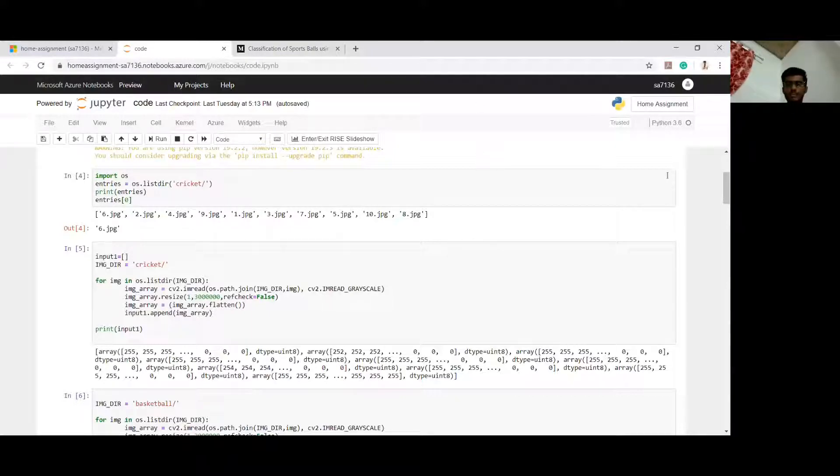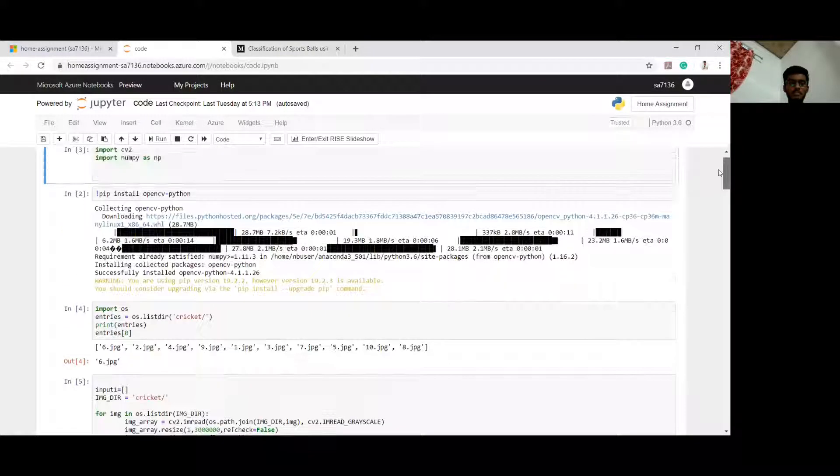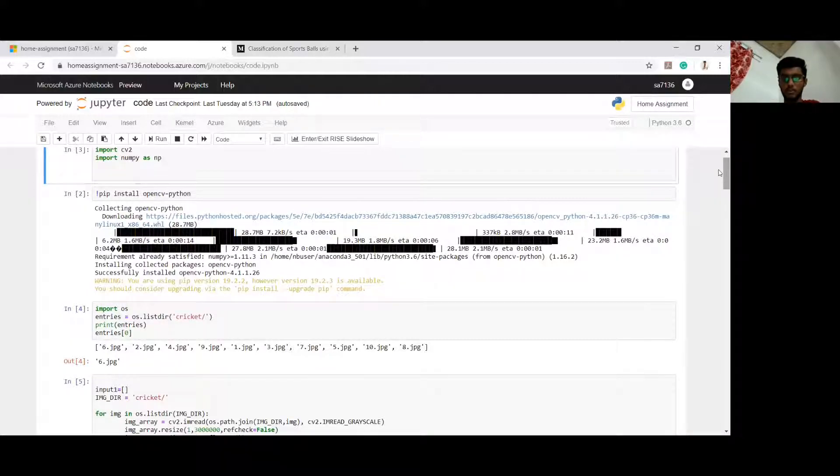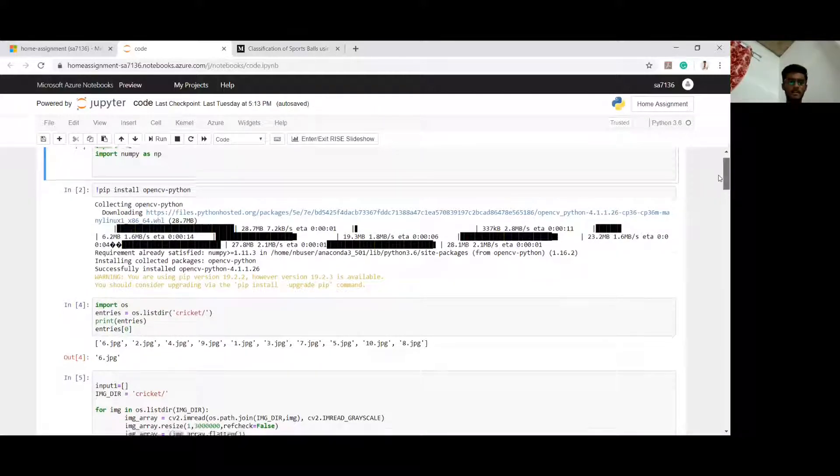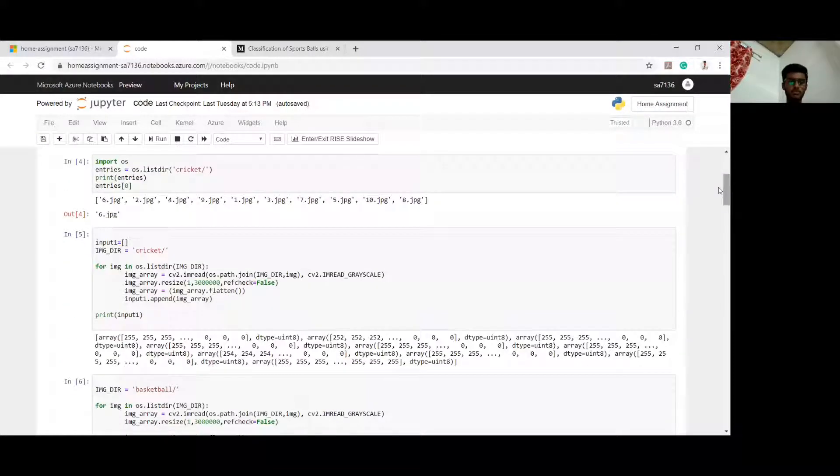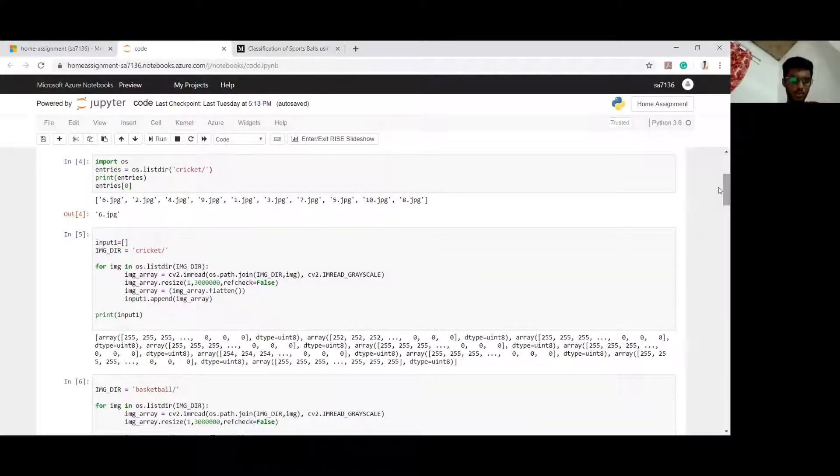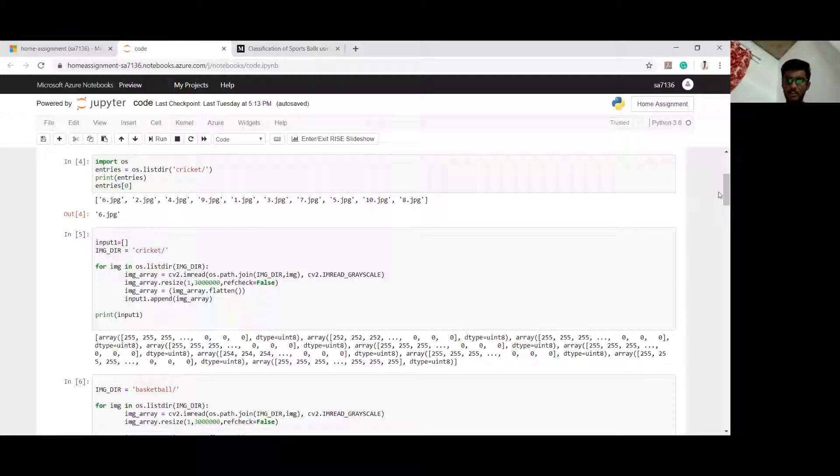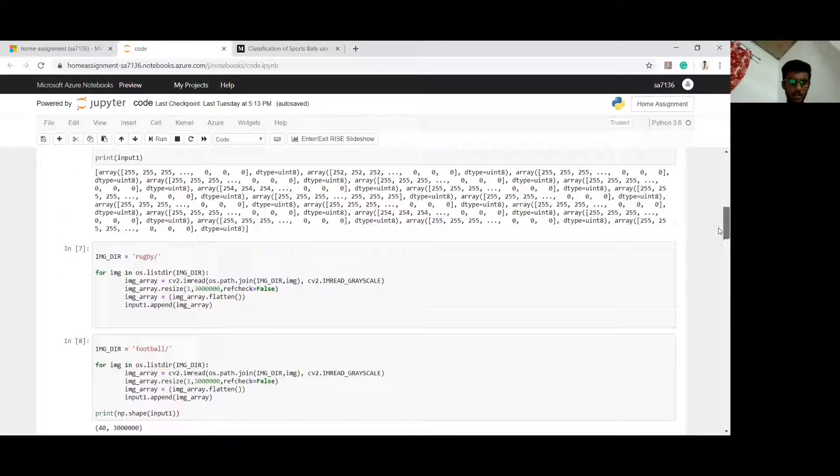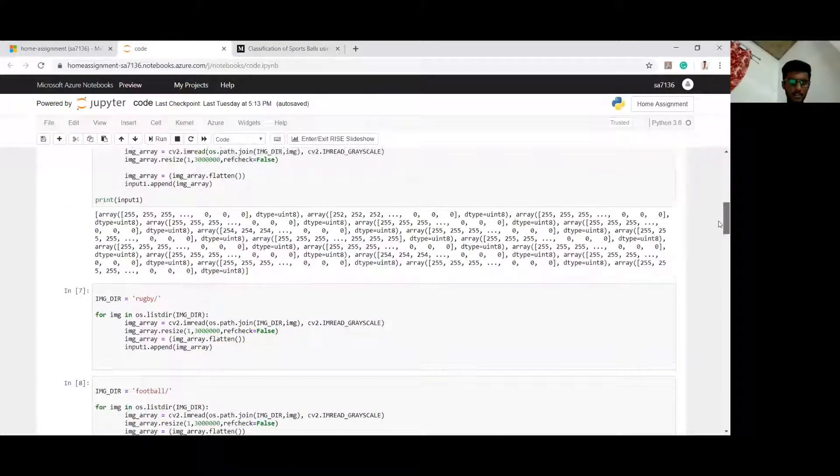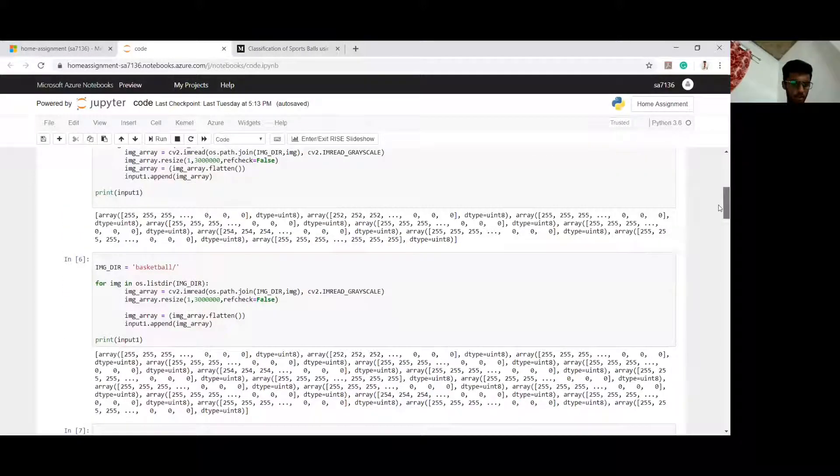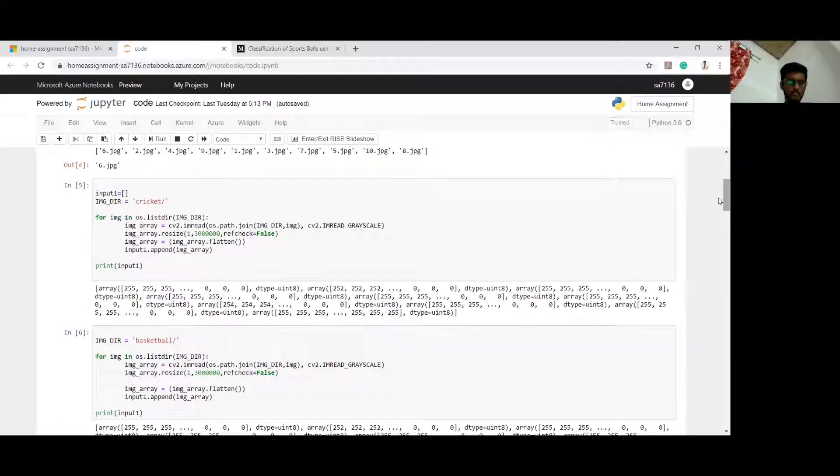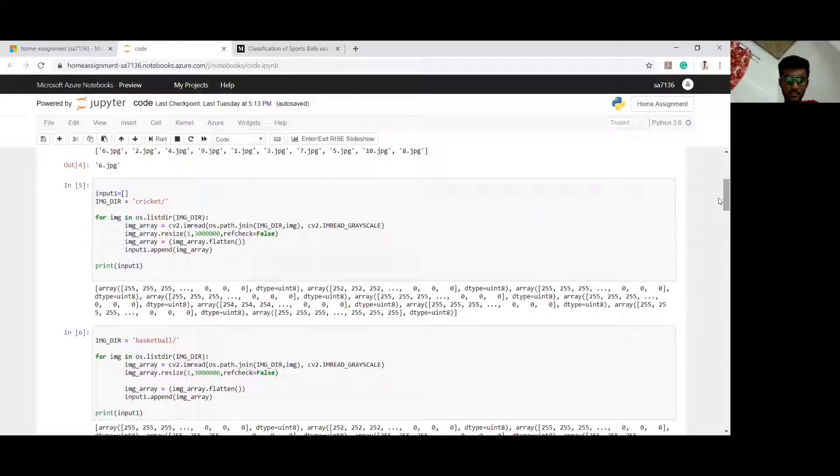Firstly, I have installed the required libraries like OpenCV. Now the second thing which I am doing is loading my dataset to this Python code. I have taken cricket, basketball, and rugby along with football.